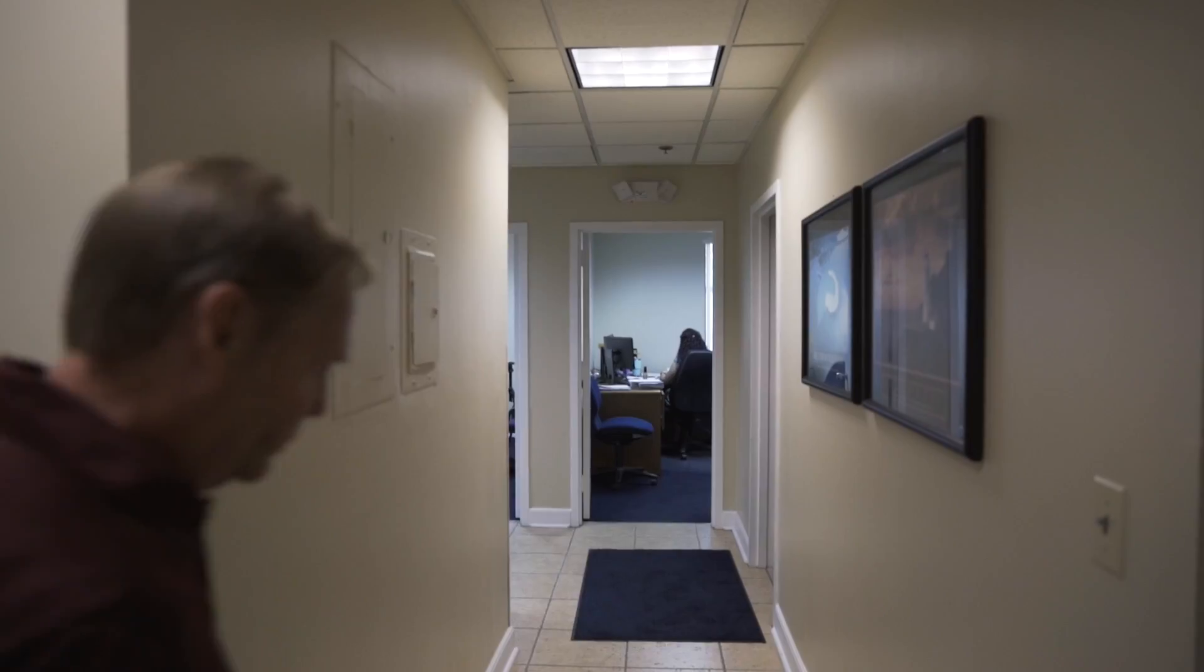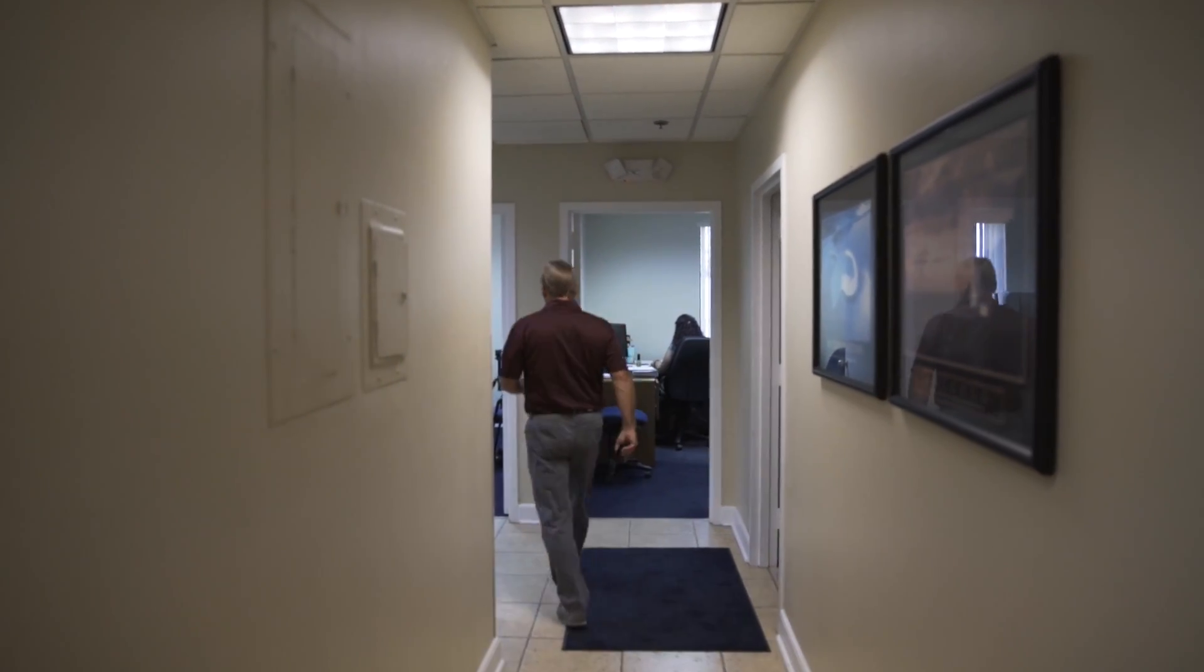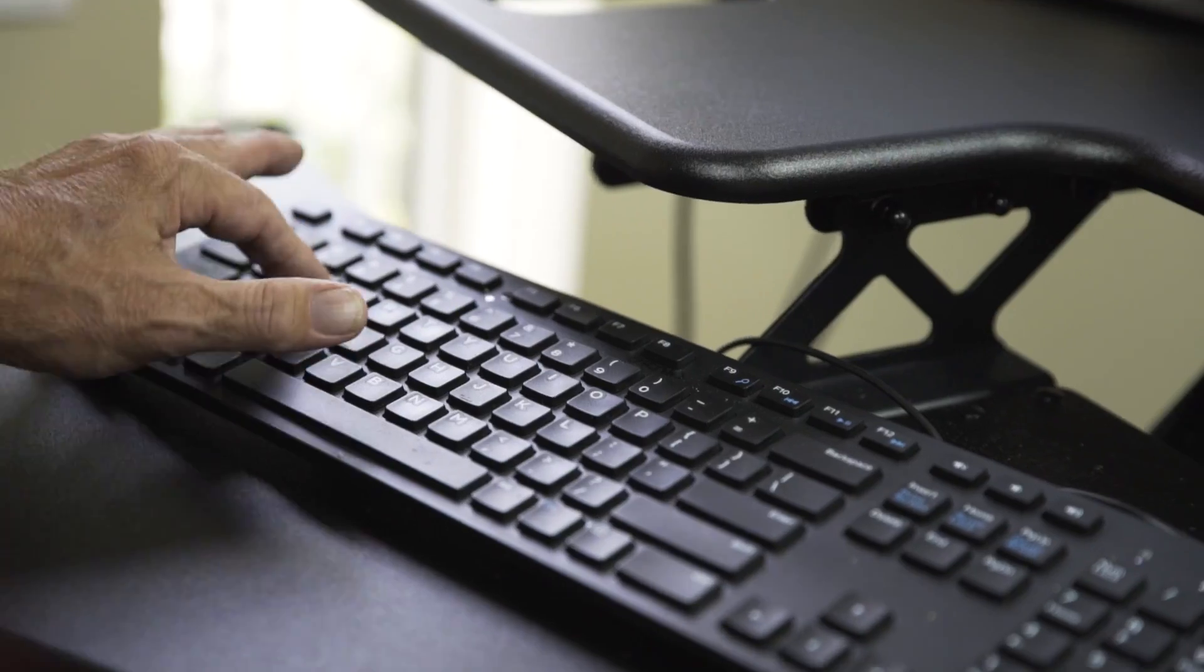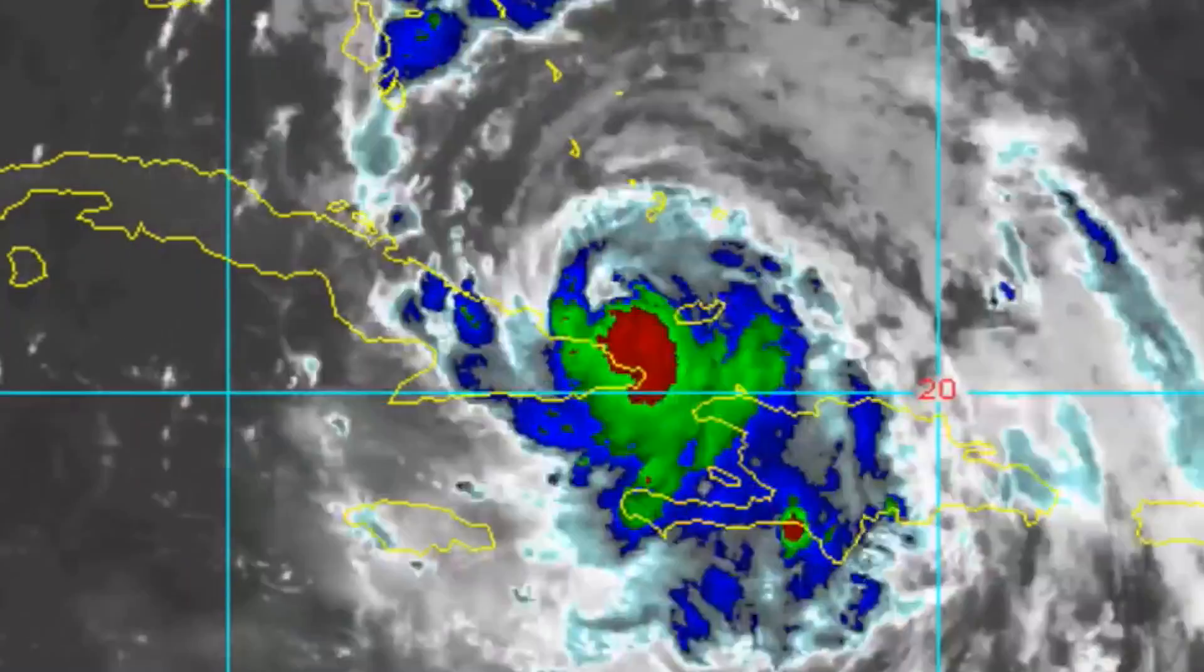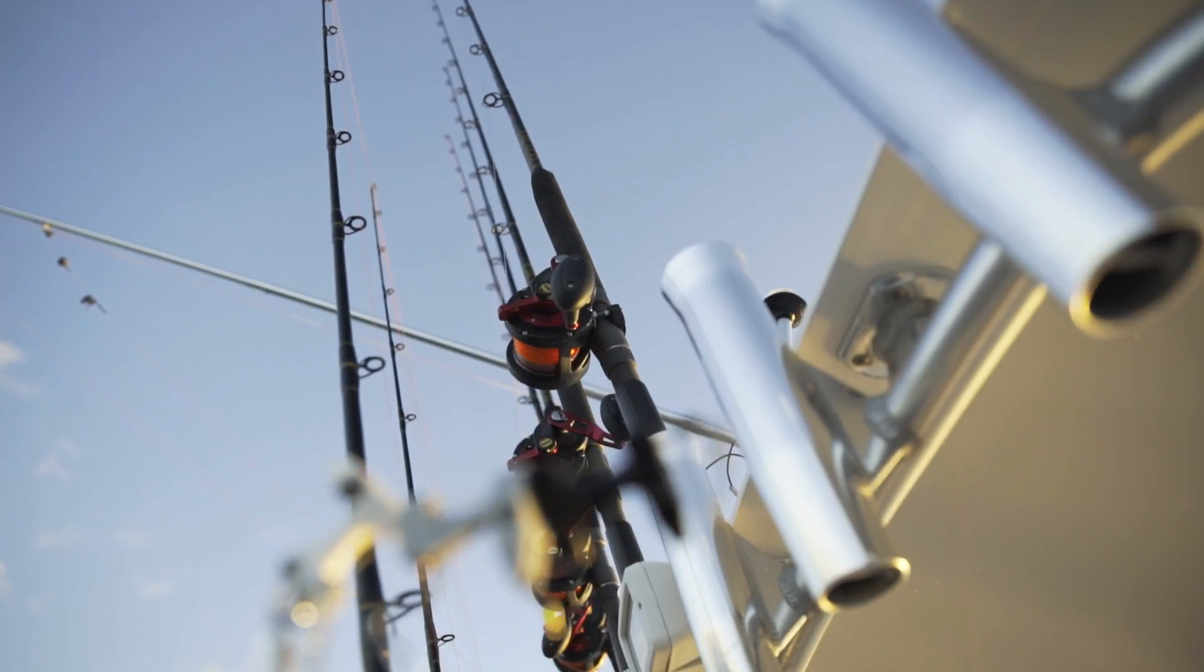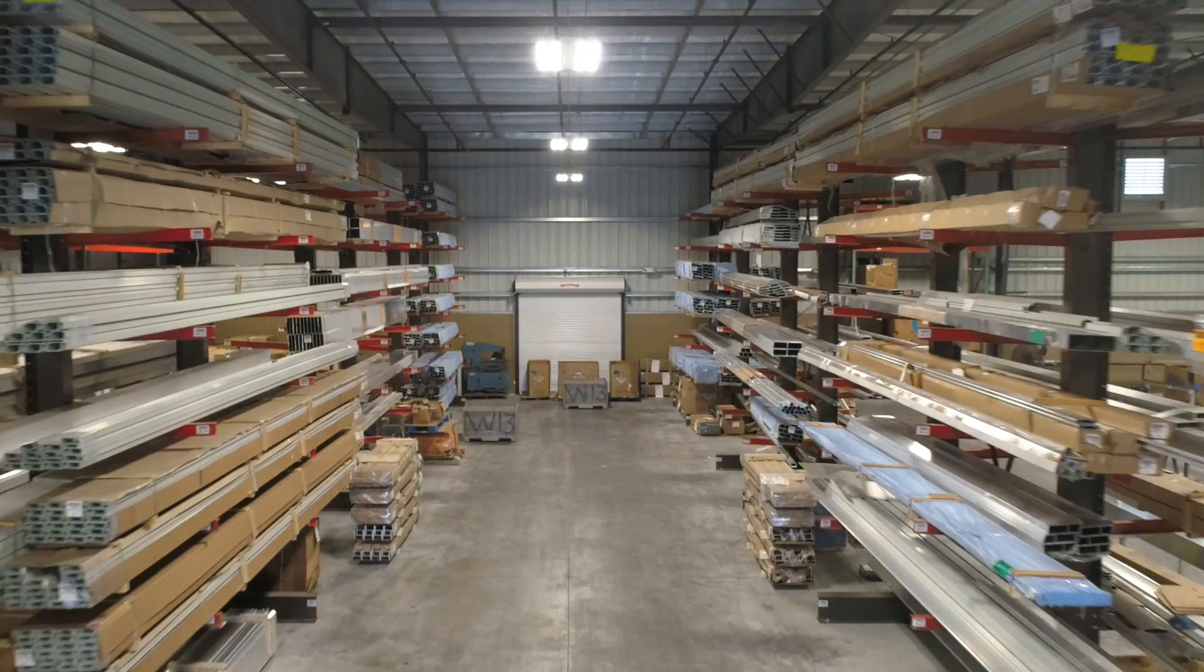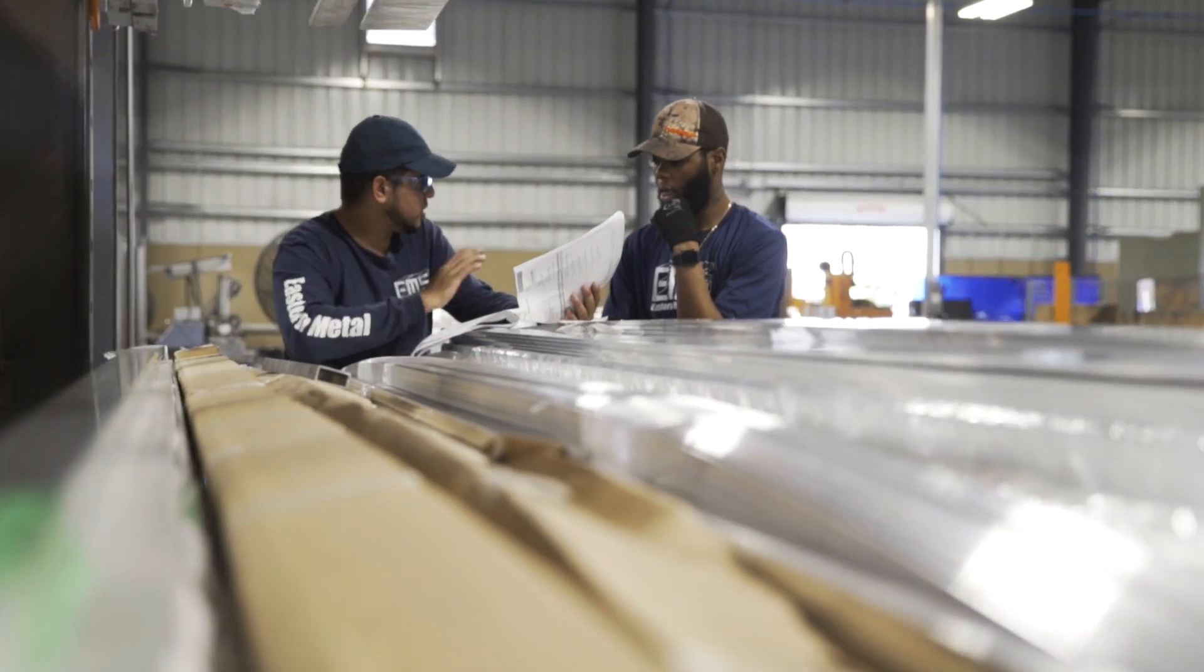Here at Eastern Metal Supply we are continuing to invest and add value to help our customers grow their businesses. Through the many different industries we serve, such as hurricane protection, the DOT highway, the marine industry, awnings and shades, and many more, we identify and fulfill our customers' needs.